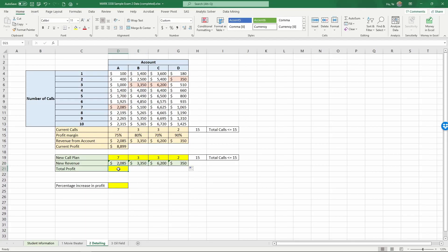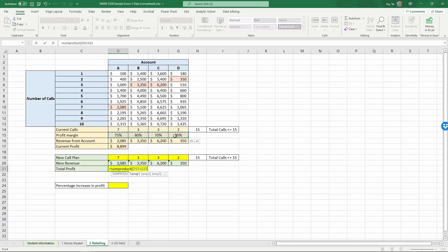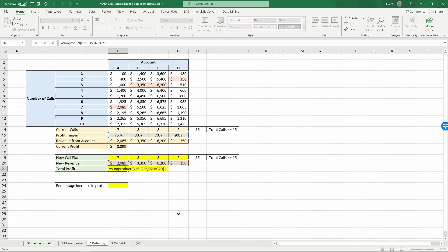And similarly, we do equals SUMPRODUCT of the profit margins, comma, multiplied into the revenues, and close the parentheses, and enter. So right now, the profit is the same because we have not varied the calls yet.